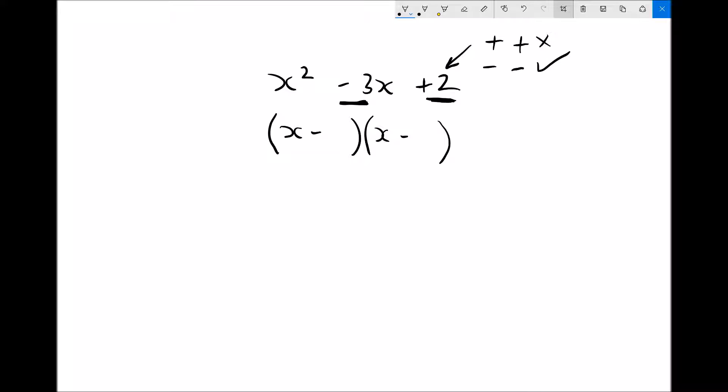So we have x minus something times x minus something. Two negative numbers that add to give minus 3 and multiply to give plus 2: our only solution is minus 1 and minus 2, because minus 1x plus minus 2x is minus 3x, and minus 1 times minus 2 is plus 2. The only way to really get good at these is through practice, so once we've finished this video, make sure you work through the practice questions — you may need to go through them two or three times.